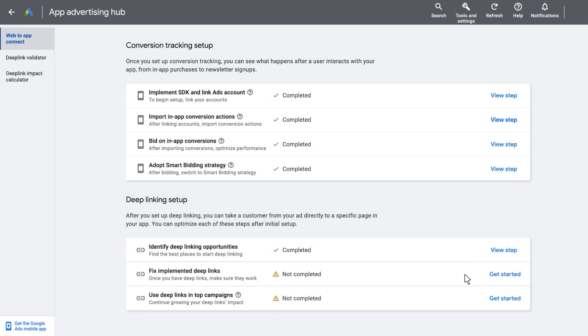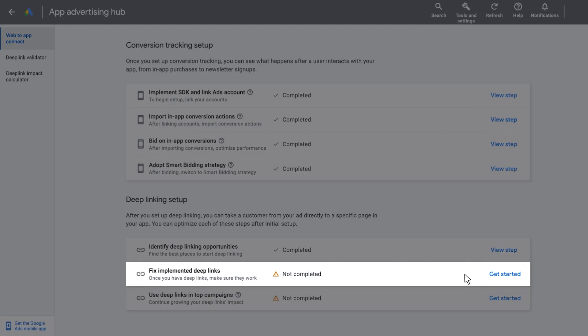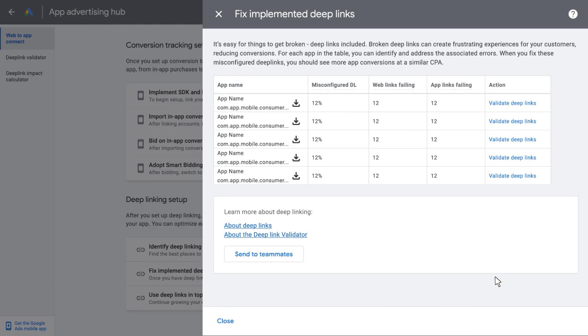The next section of the Deep Link Setup page is Fix Misconfigured Deep Links. This page will show you how many misconfigured Deep Links you have on an app level, as well as the type of error detected. If you want to view the error and fix the misconfiguration, click Validate Deep Links, which will direct you to our Deep Link Validator tool.